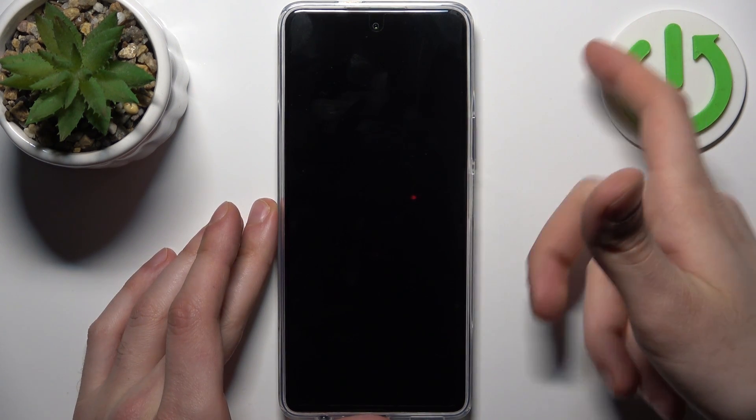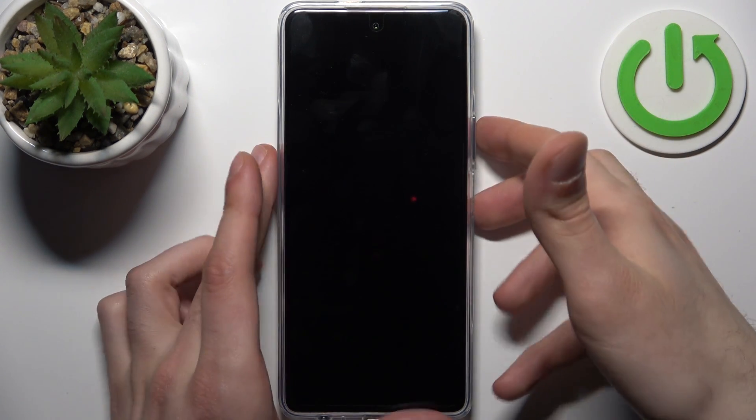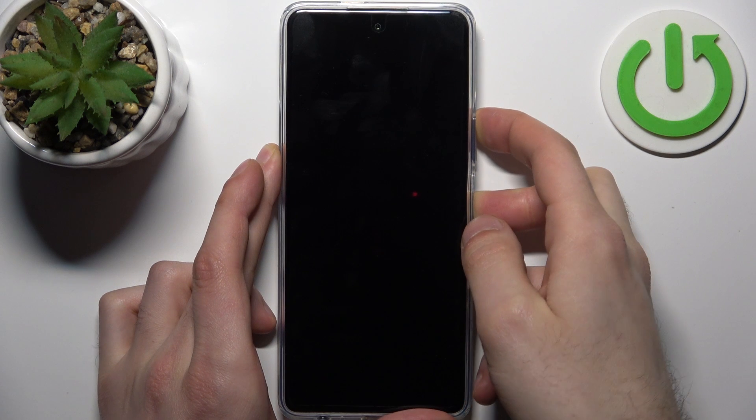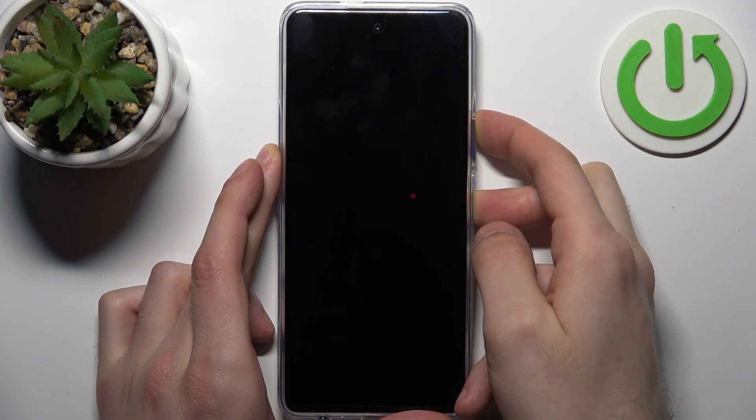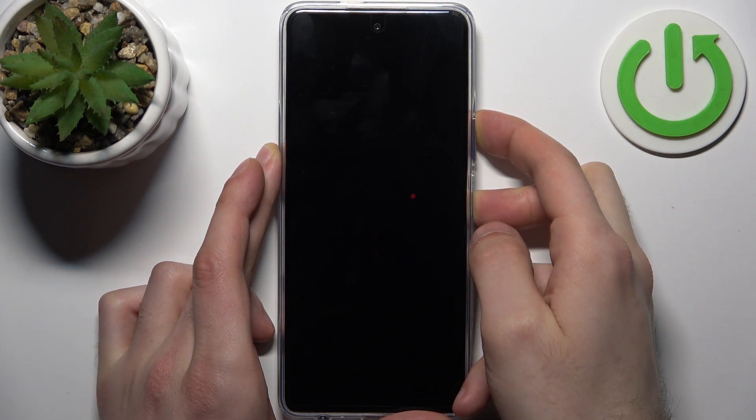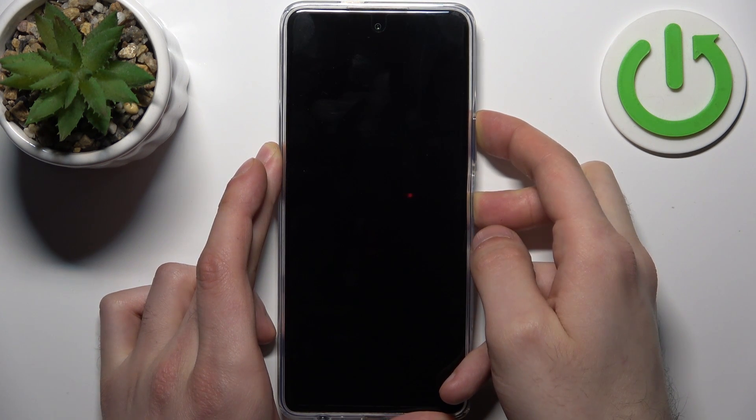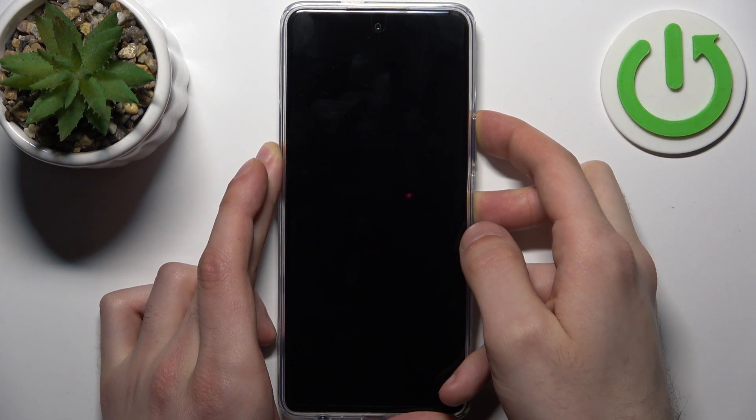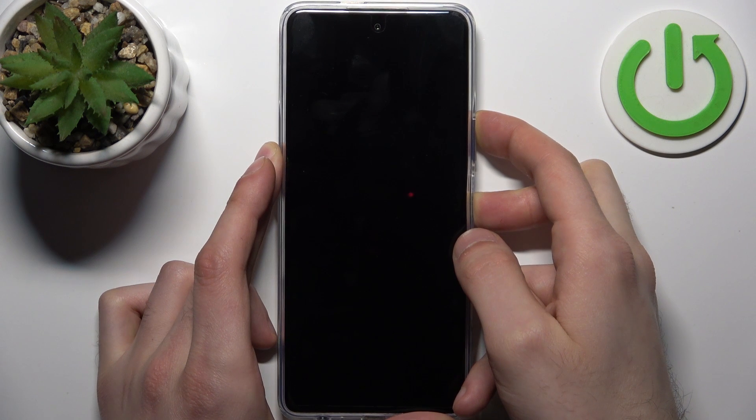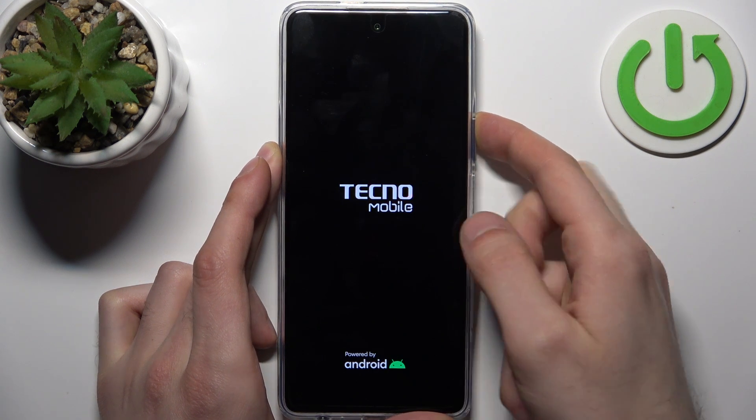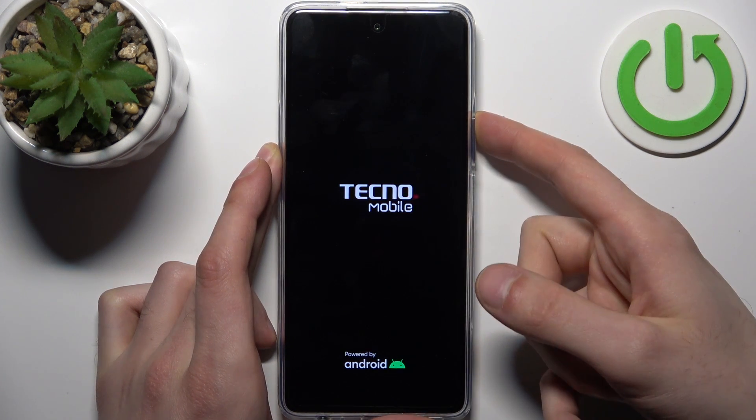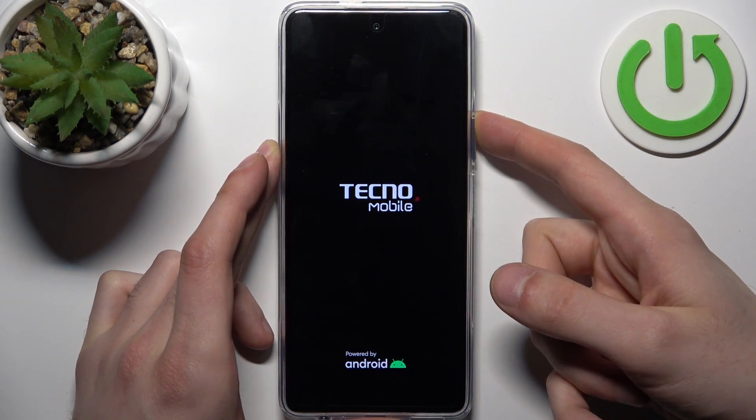Press power key plus volume up at the same time, and after the screen turns on you can release the power key and keep holding only volume up.